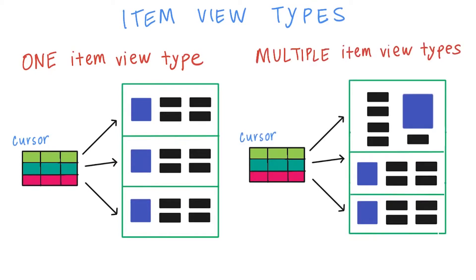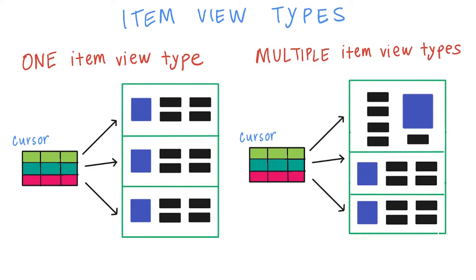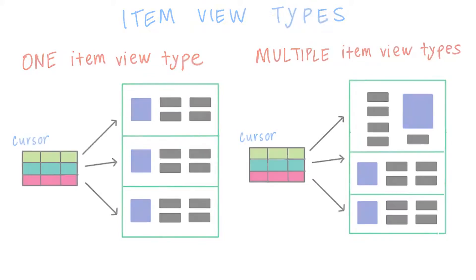So it will have different list item layouts. For a given row in the cursor, the forecast adapter needs to decide if it should be a regular list item or a today list item. Then it will inflate and bind data for the appropriate layout. We'll jump into the forecast adapter code now to learn how to handle a second item view type.